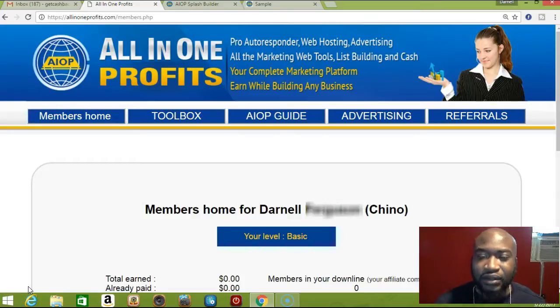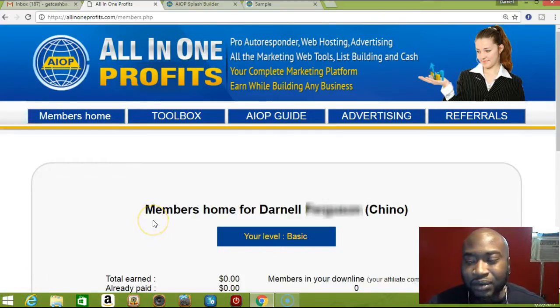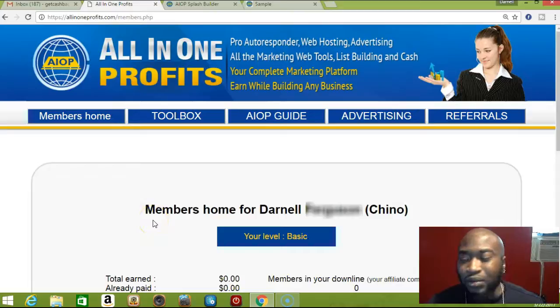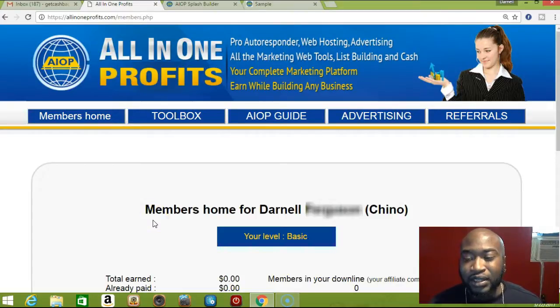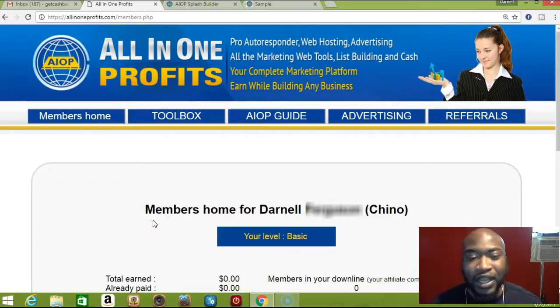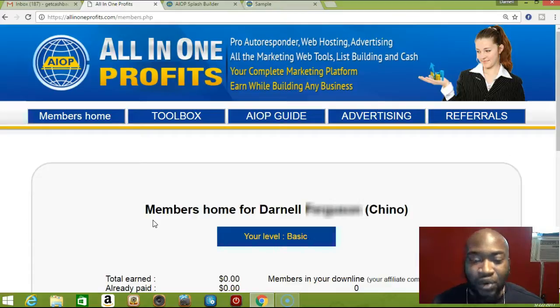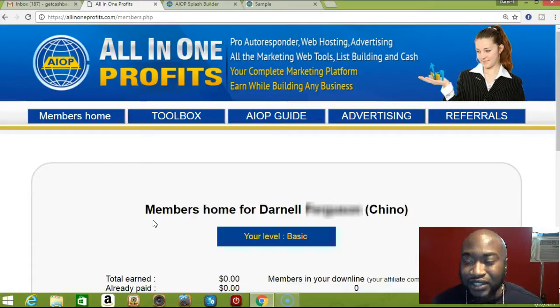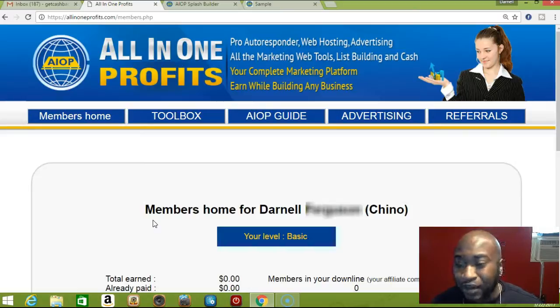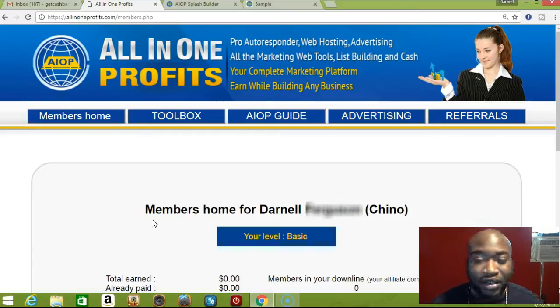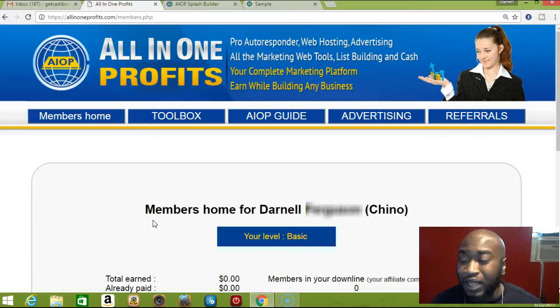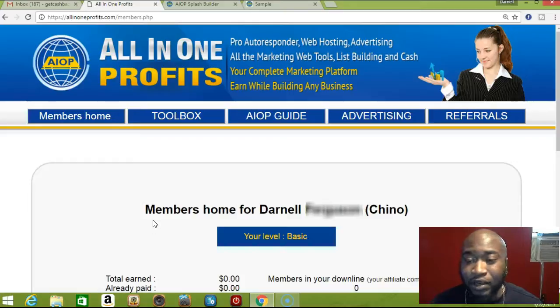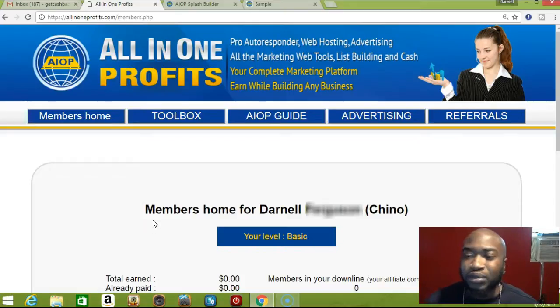If you haven't already known, All in One Profits is a complete marketing system. It has everything you need for marketing at a low price of ten dollars a month. You can't beat it - you get unlimited subscribers. I know with Aweber, if you go over 2,000 subscribers you have to pay an extra fee.